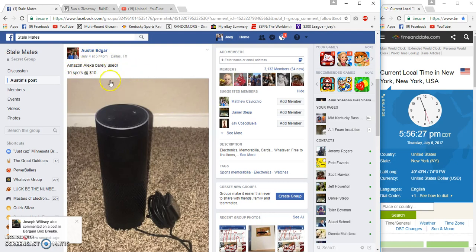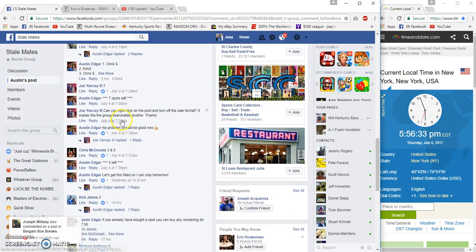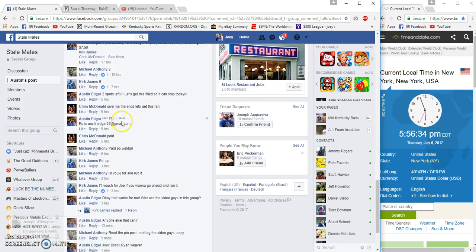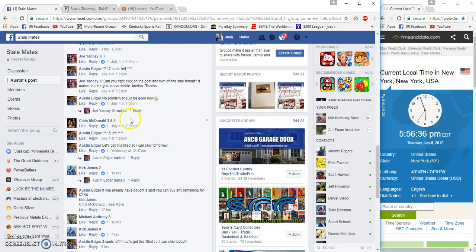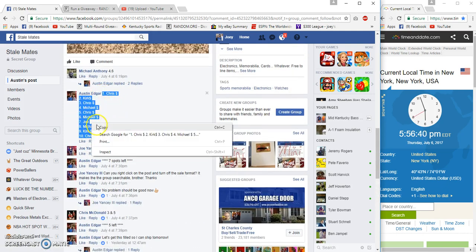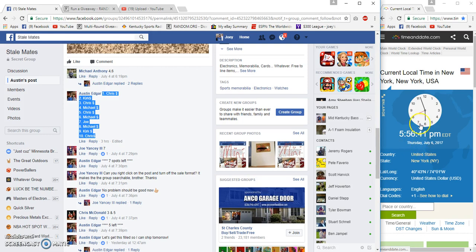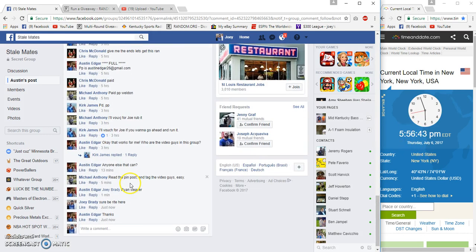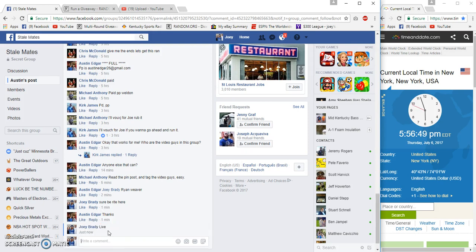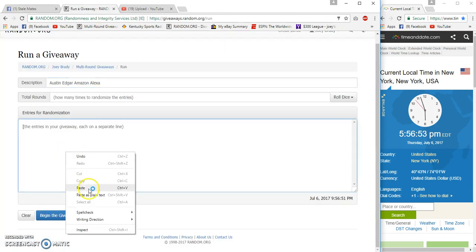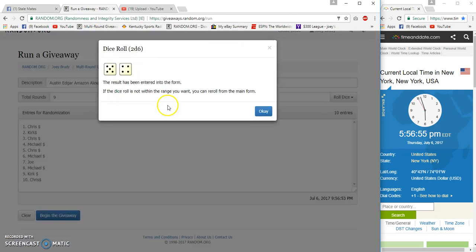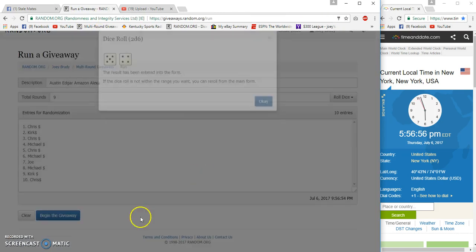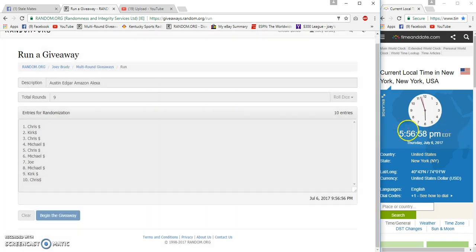Hey guys, Austin Edgar here. Amazon Alexa, ten spots at ten bucks each, gently used. We got Chris on top, Chris on the bottom. Five fifty-six Eastern, live at five fifty-six, and we're going nine times fifty-six, fifty-eight, fifty-six, fifty-nine.